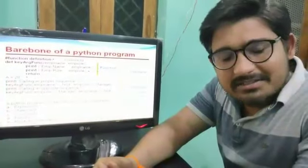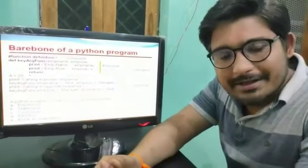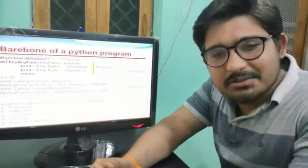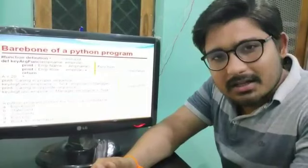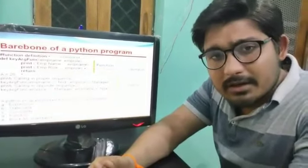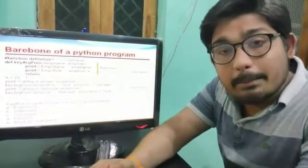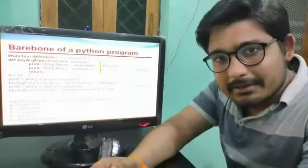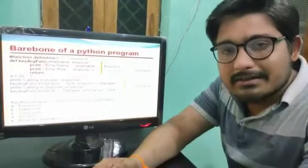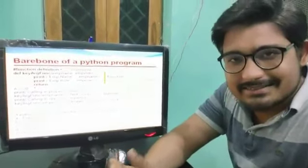Hello students, this is Rohit Upadhyay, computer teacher at Mount Rittera Z School, Chansi. In this video we will learn about the necessary basic elements used in Python programming. So, let's start.